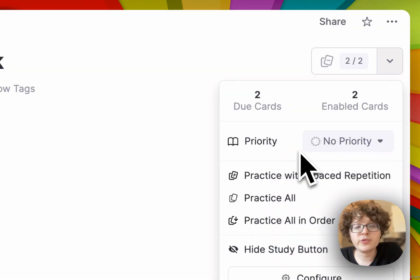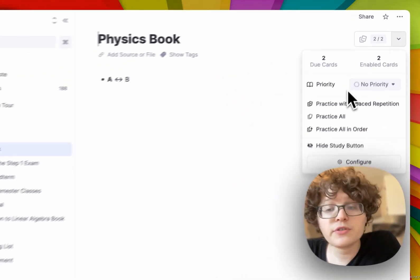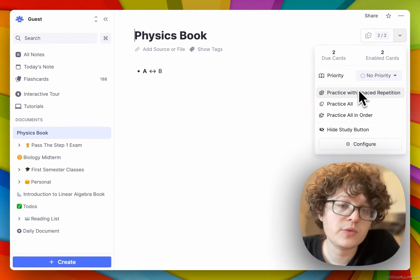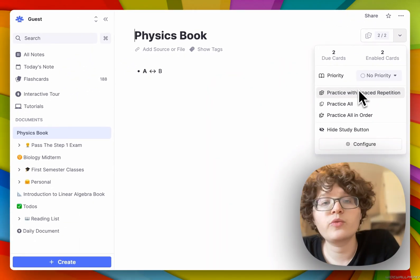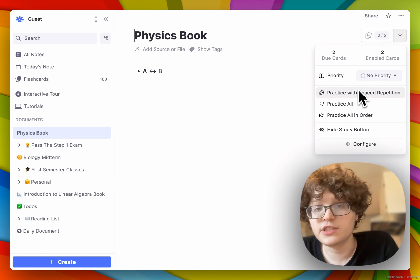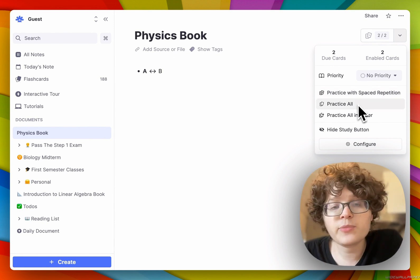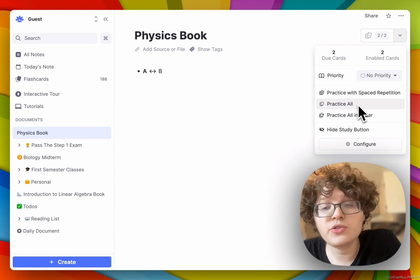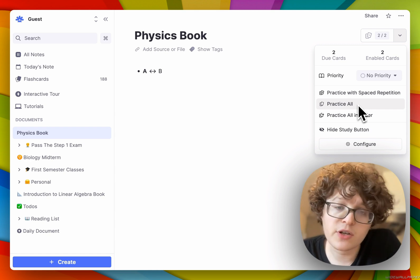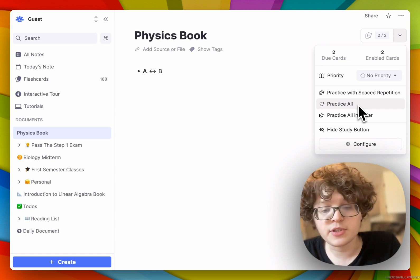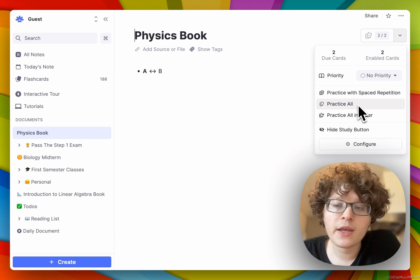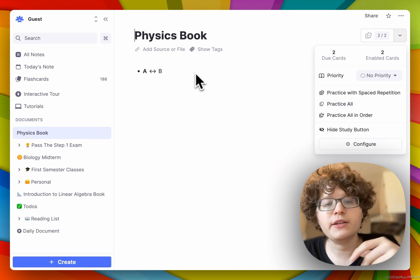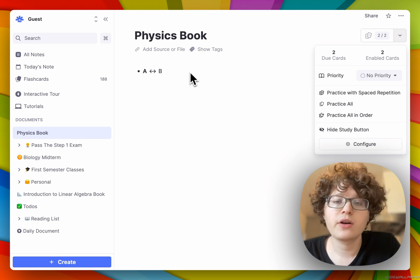Additionally, you can now practice in a variety of ways. First, you can practice with spaced repetition, which will only show cards when they're ready to be tested according to the spaced repetition algorithm. If you want to practice all of the cards in a given document, you can do so with Practice All, which will ignore the spaced repetition status and show you them all. The Practice All in Order button shows them in the order that they are in the document.